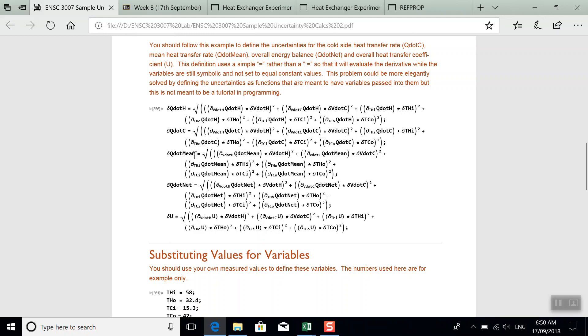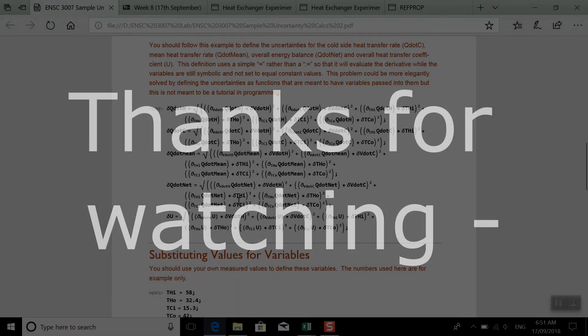Hopefully that makes calculating the uncertainty in the derived values that go into that final data table simpler for you and gives you some idea of how to do proper uncertainty calculations or error propagation for systems that are complex in functions of multiple variables. Alright, so thank you for watching and good luck.